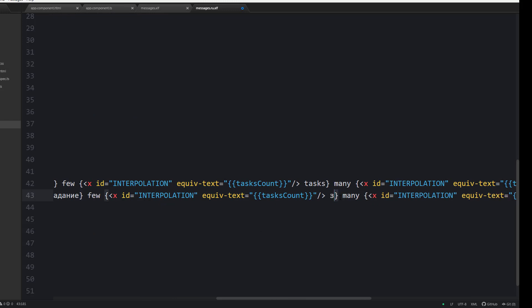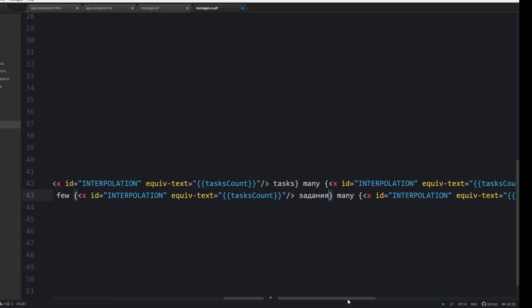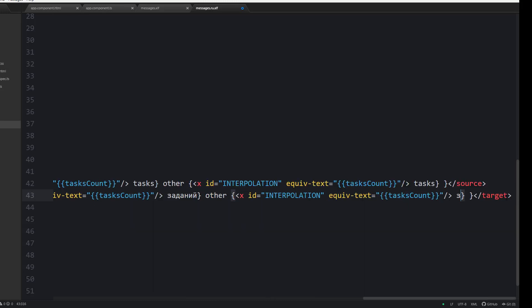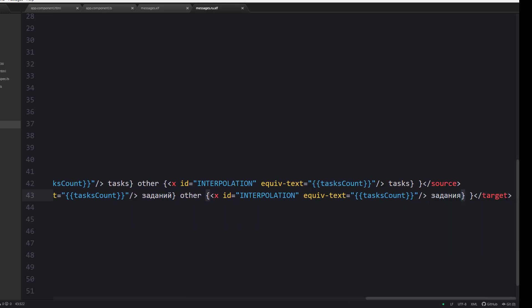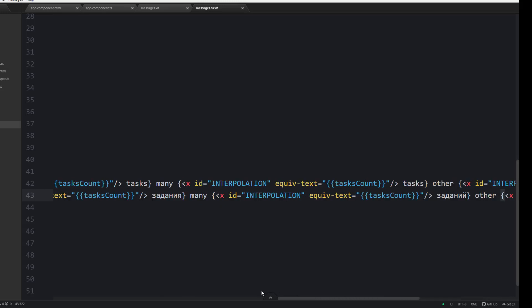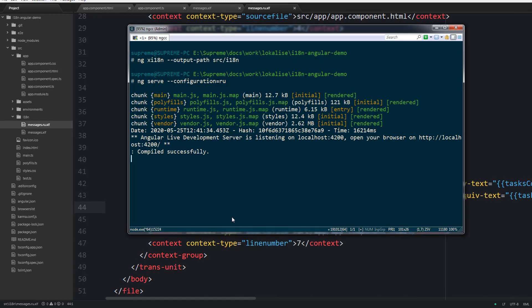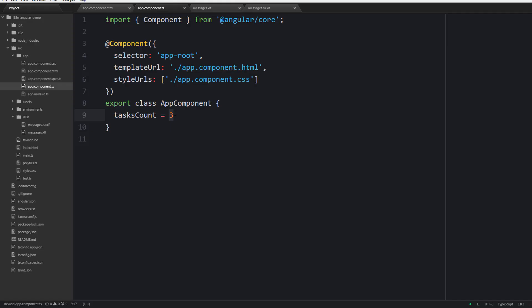Next when there are few tasks, when there are many tasks, and when there is another count of tasks. That's it. Now let's just run the application again and make sure that everything is pluralized just fine.